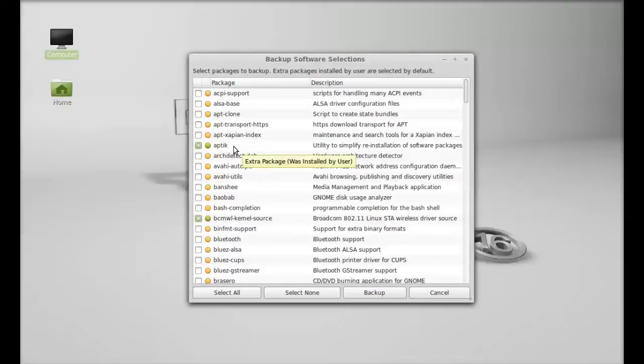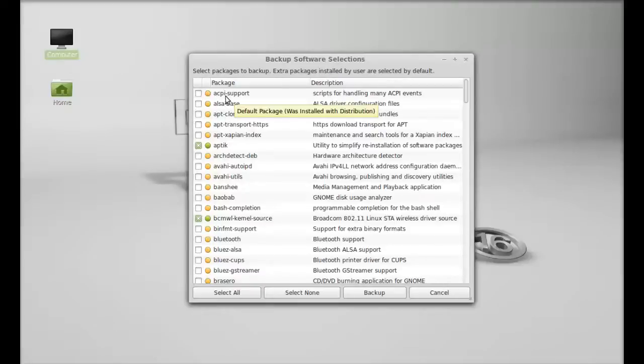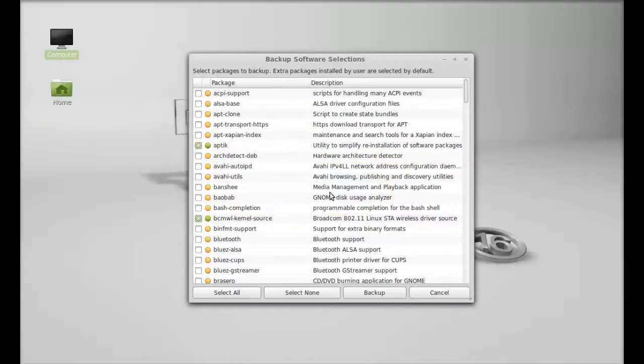Others that are unselected packages, they are the default packages that are part of this Linux distribution. So if you want them to be selected, then select them for the backup.